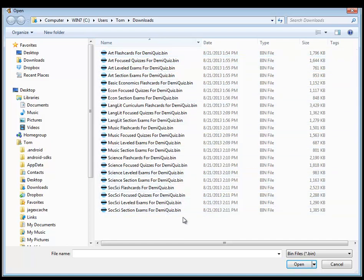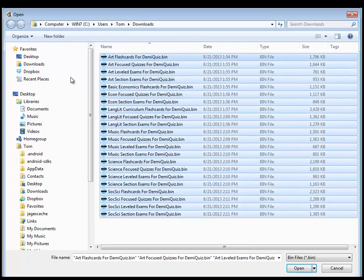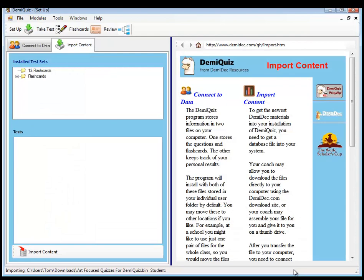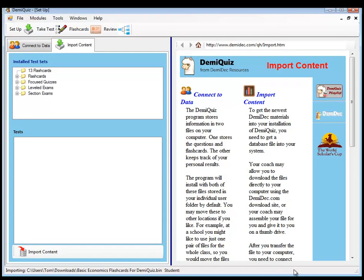So, I'm going to just go ahead and highlight all of these and click Open. And the import would begin. That's it. It's not very complicated once you have everything downloaded.